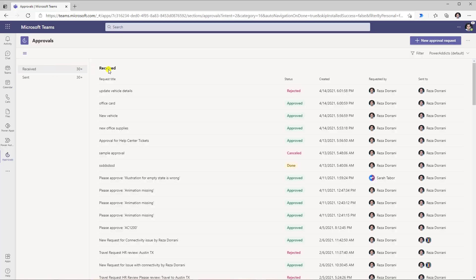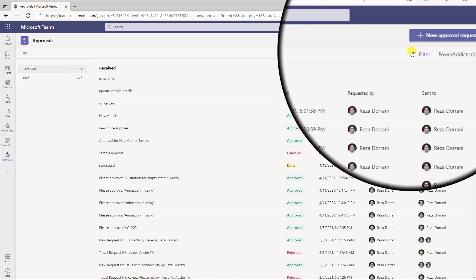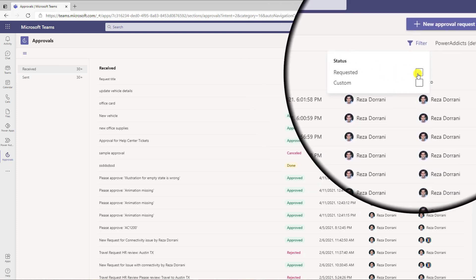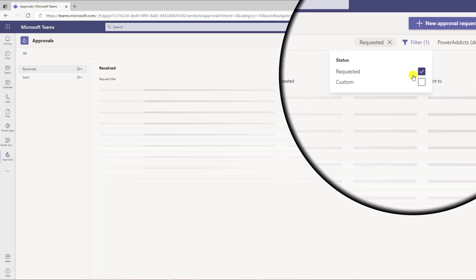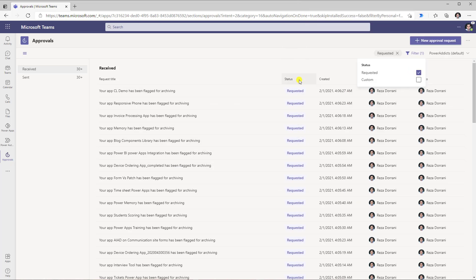Here I can see all my approvals that I have received. I can check the status, when these approvals were created, who requested it, and who it was sent to. I can also click on sent approvals to look at all the approvals I have sent. I can filter my requests based on status — looking at approvals in requested status versus custom status. If I click on requested, here is the list of approvals currently in requested status that have not been responded to yet.